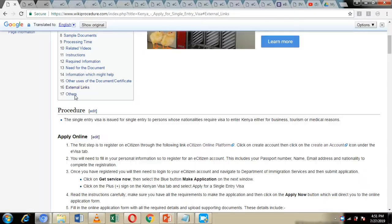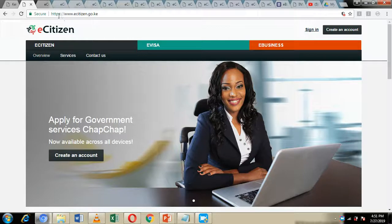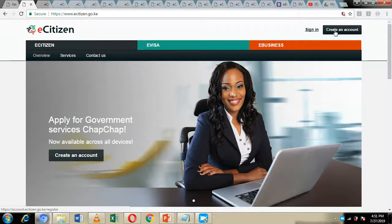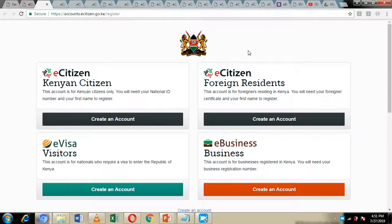First of all, you are supposed to navigate to the eCitizen online platform. You can do that by clicking on this link right here, or you can just type in www.ecitizen.go.ke. If you don't have an eCitizen account, we have a video showing how you can create one. But you can also just click on the create account icon. Because you are a visitor, click on the eVisa visitors account.